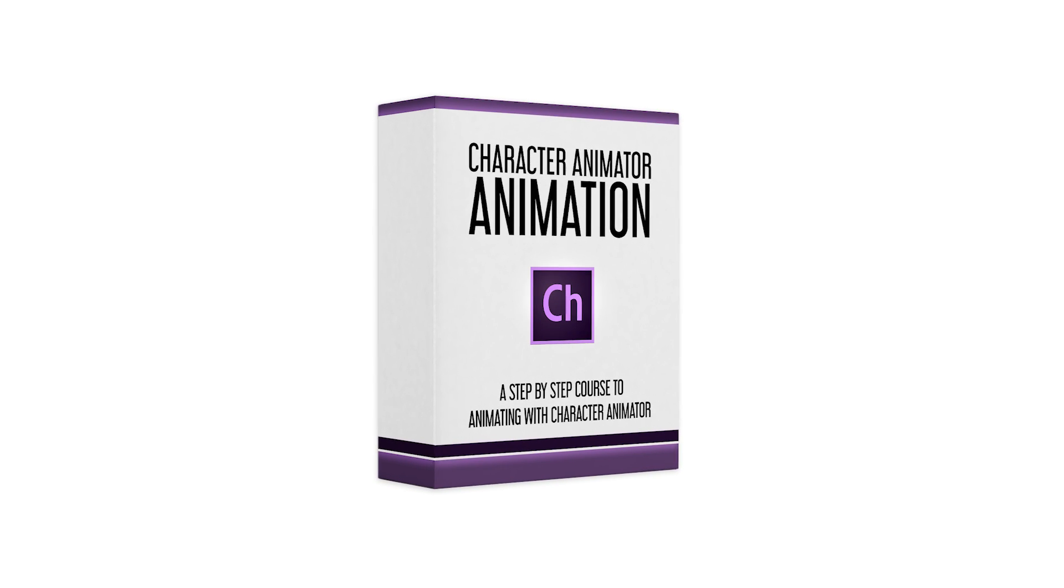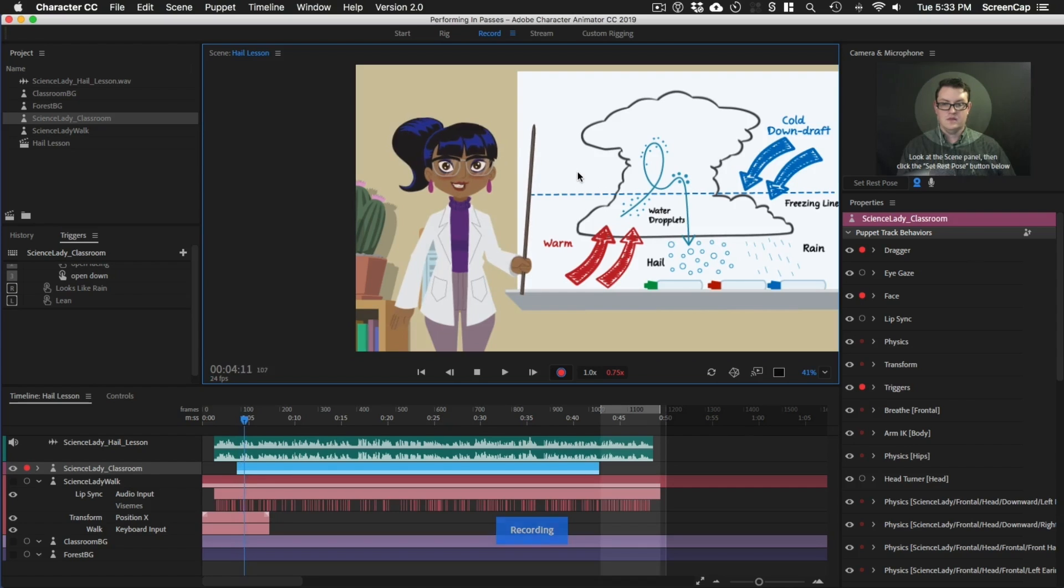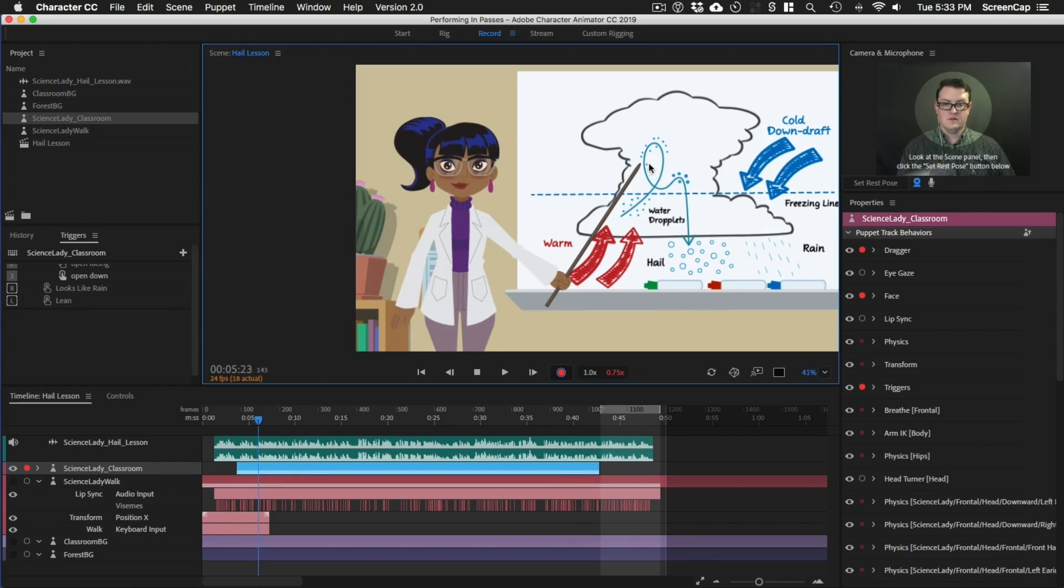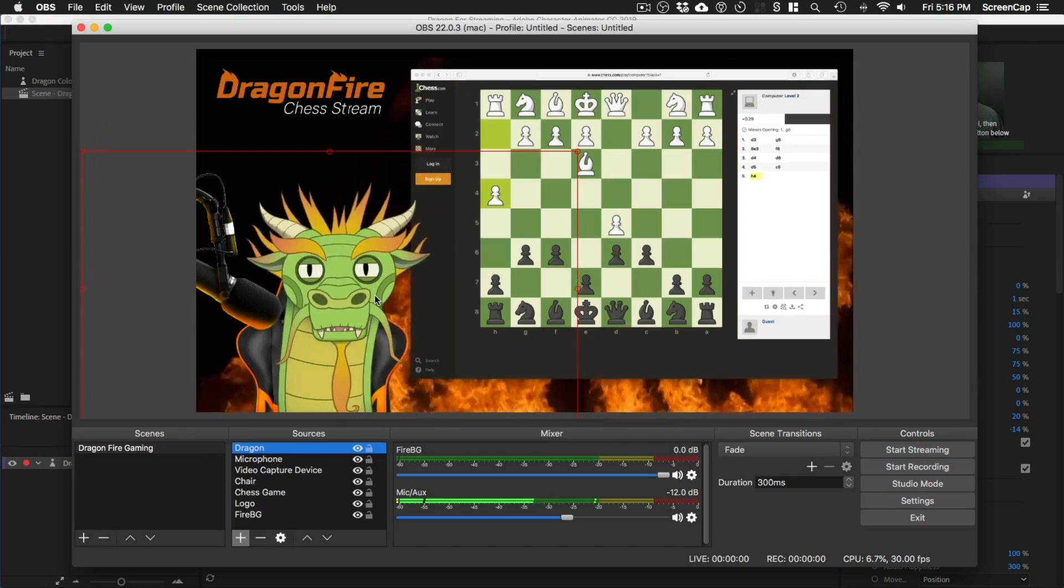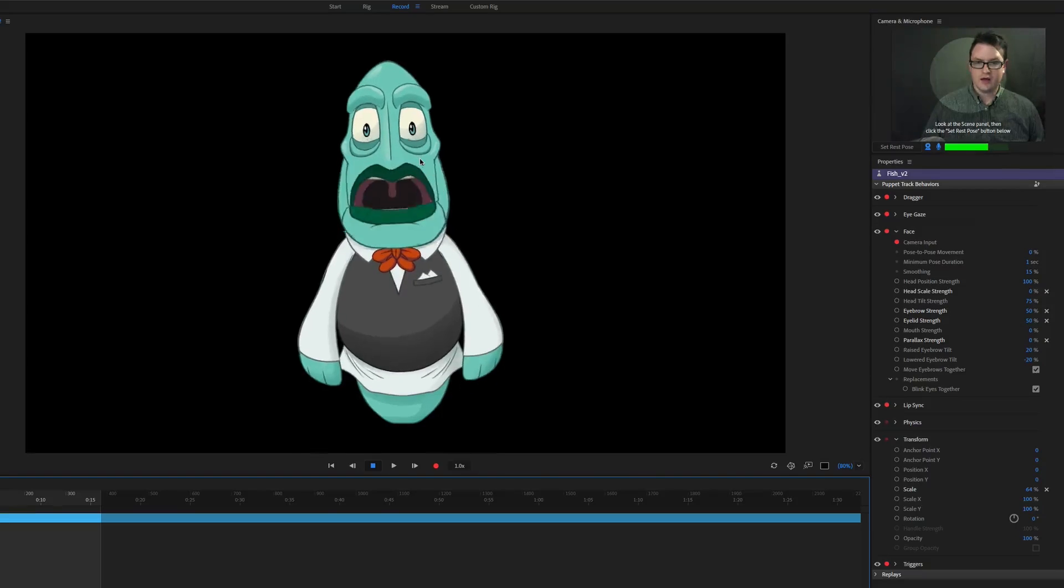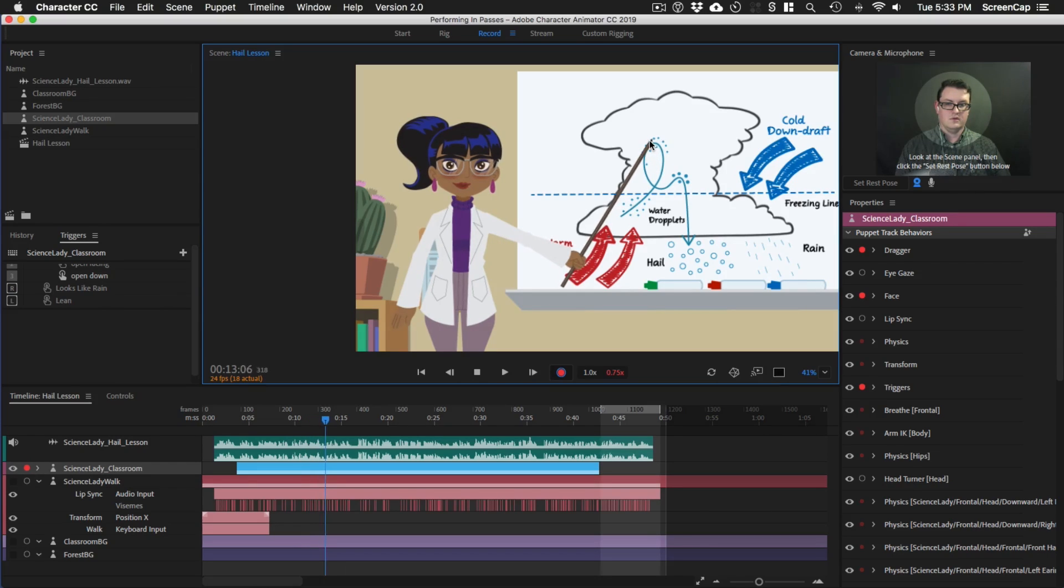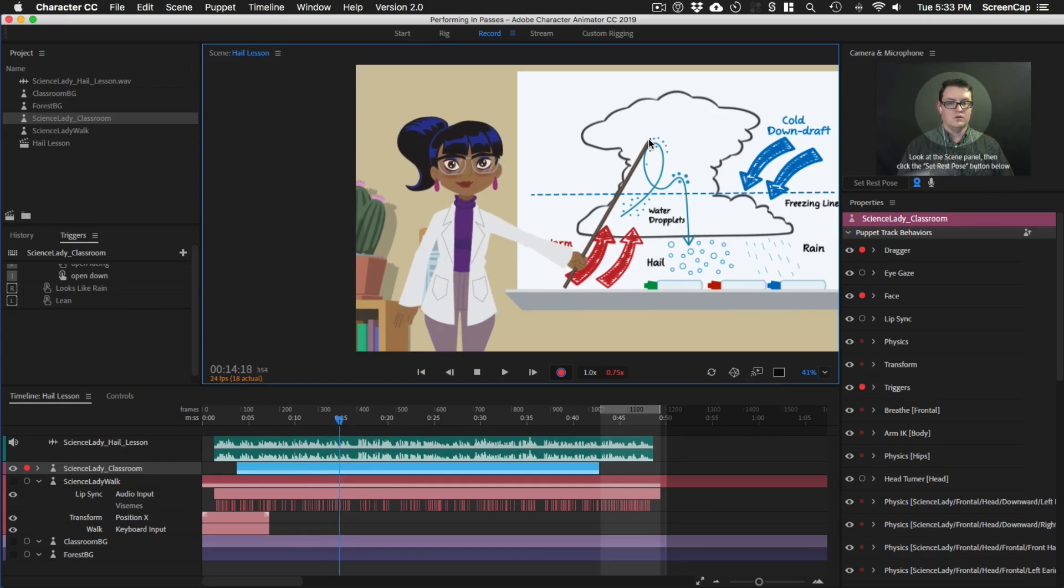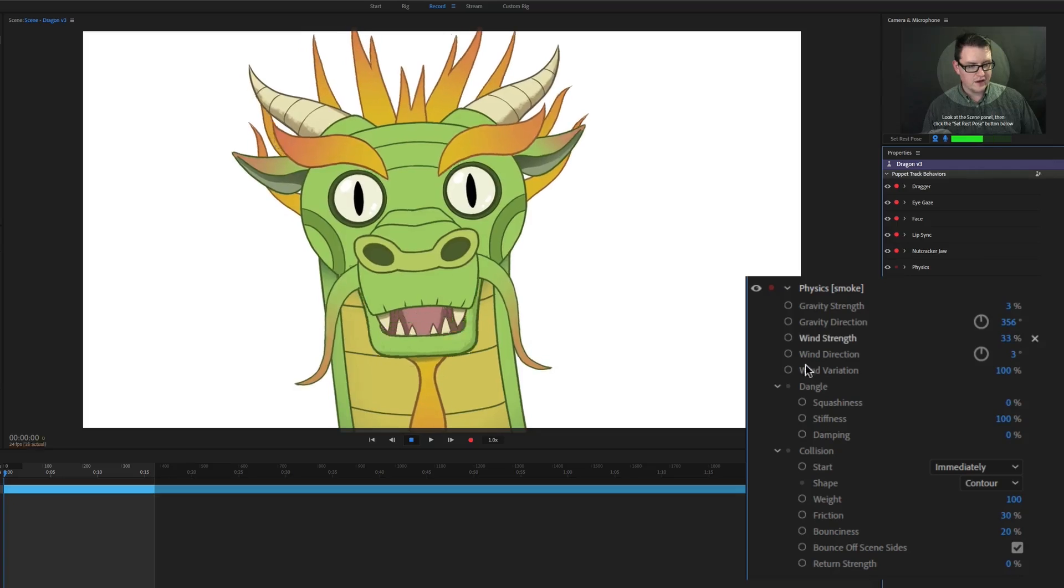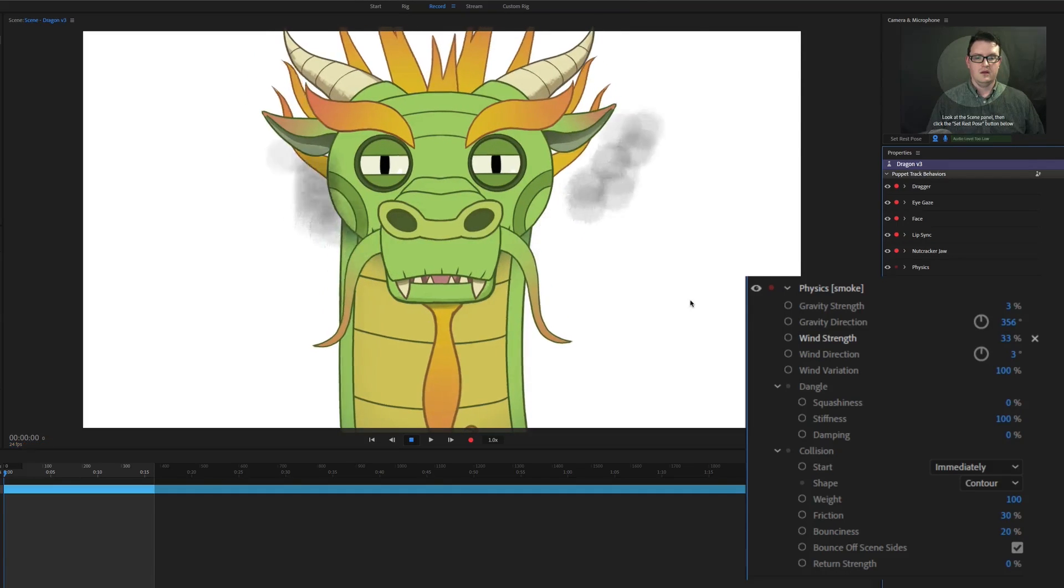Welcome to Character Animator Animation Course. Adobe's Character Animator is a groundbreaking animation program that uses motion capture and lip sync detection to create fully animated videos in minutes. No frame by frame animation, it's all done in real time.